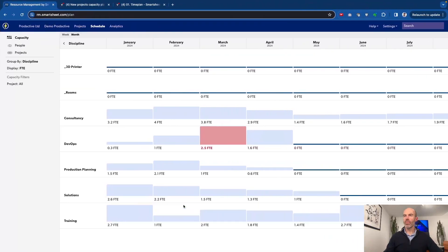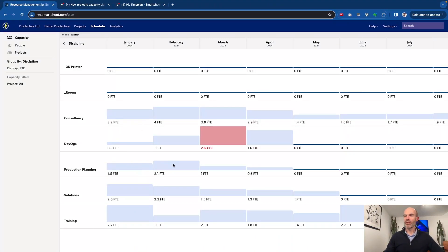If we go to the capacity planning view in resource management, you can see at the moment we've got plenty of capacity for new work to come in, in various teams.